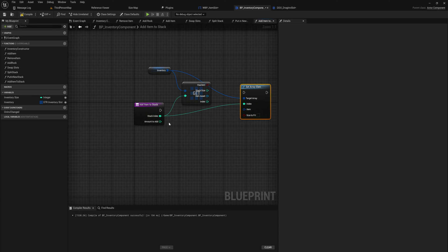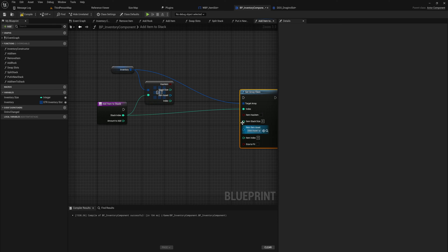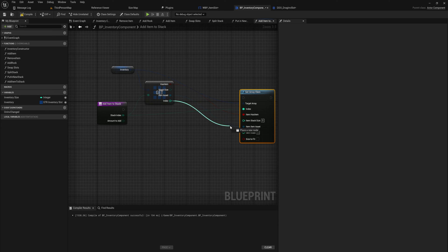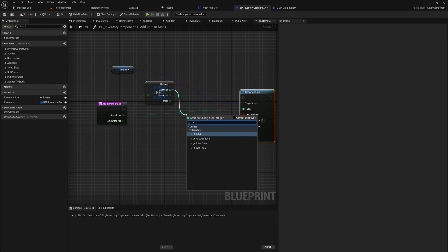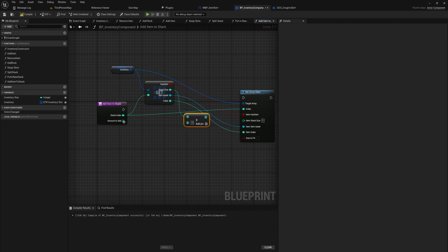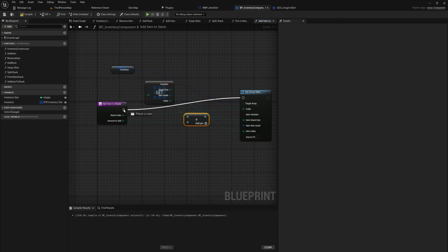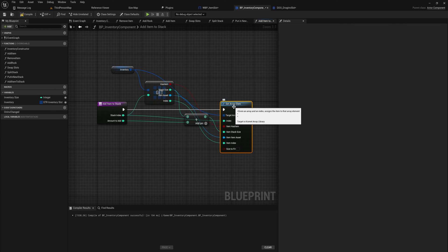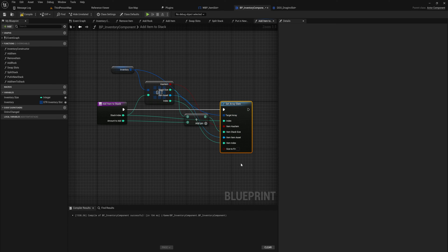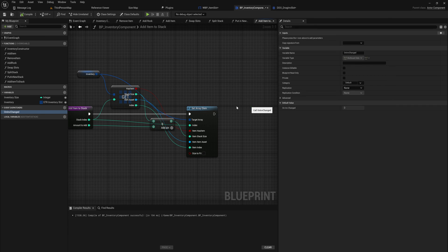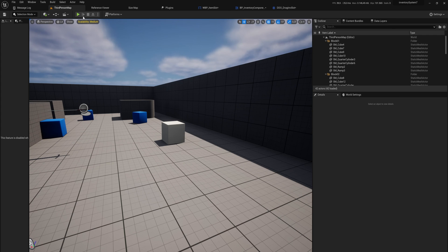We get a reference at that index, split the structure pin, then set the array element at the same index. We pull through has-item, item asset, and index, and the stack size is simply the original stack size plus the amount to add. One important note — we don't yet have a method to prevent overflow, but since we're using this as a fallback when a stack placement fails, we already took those items from that stack, so adding them back won't cause overflow. If you use this for merging stacks in the next episode that will need more care. We also call on-inventory-change.